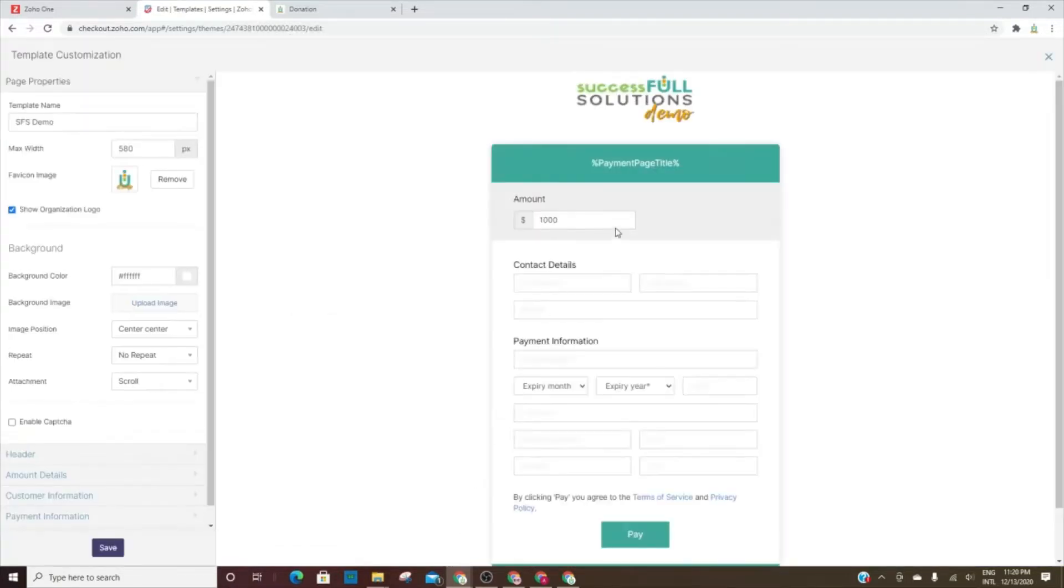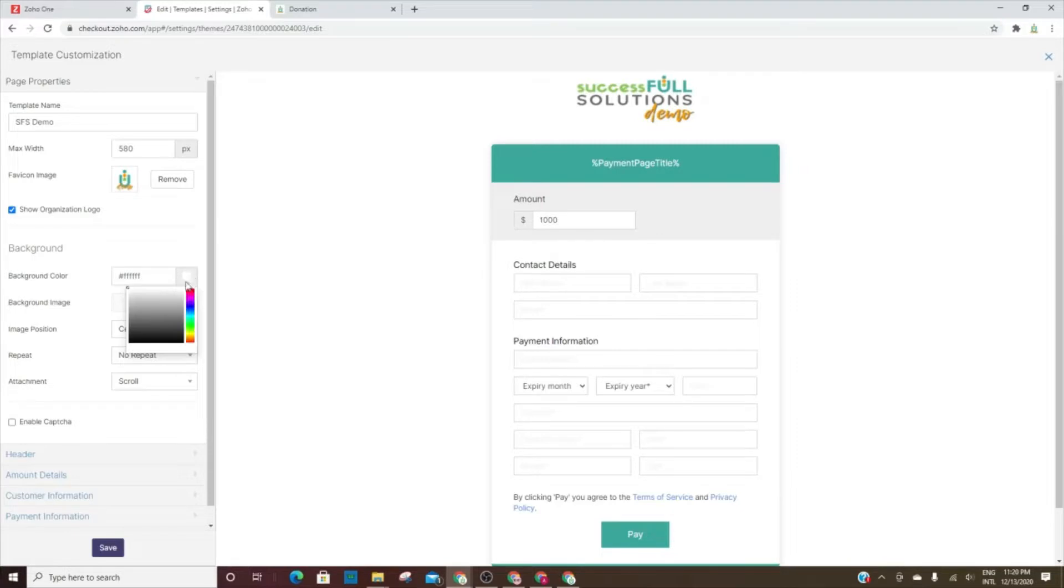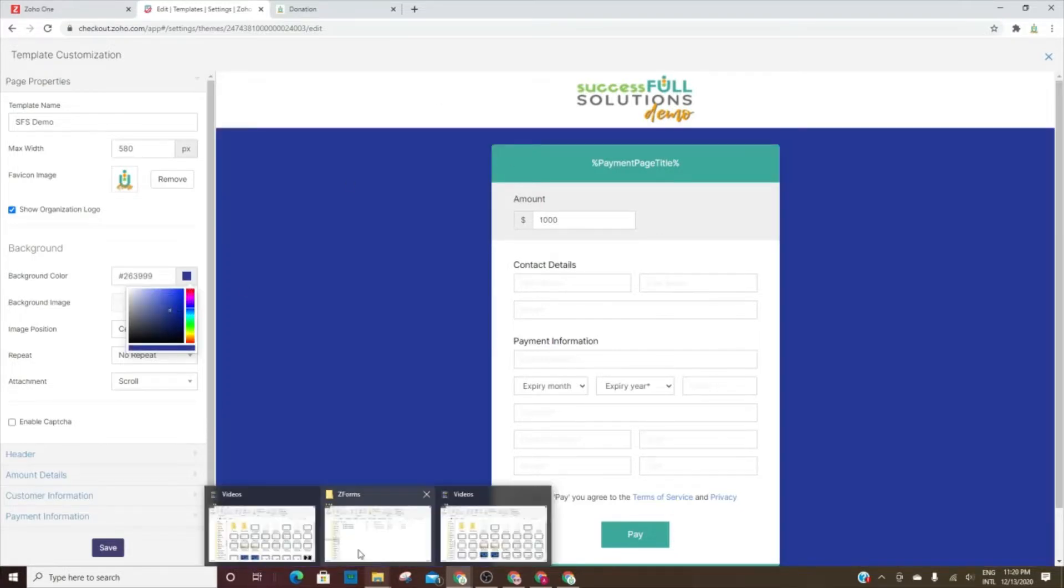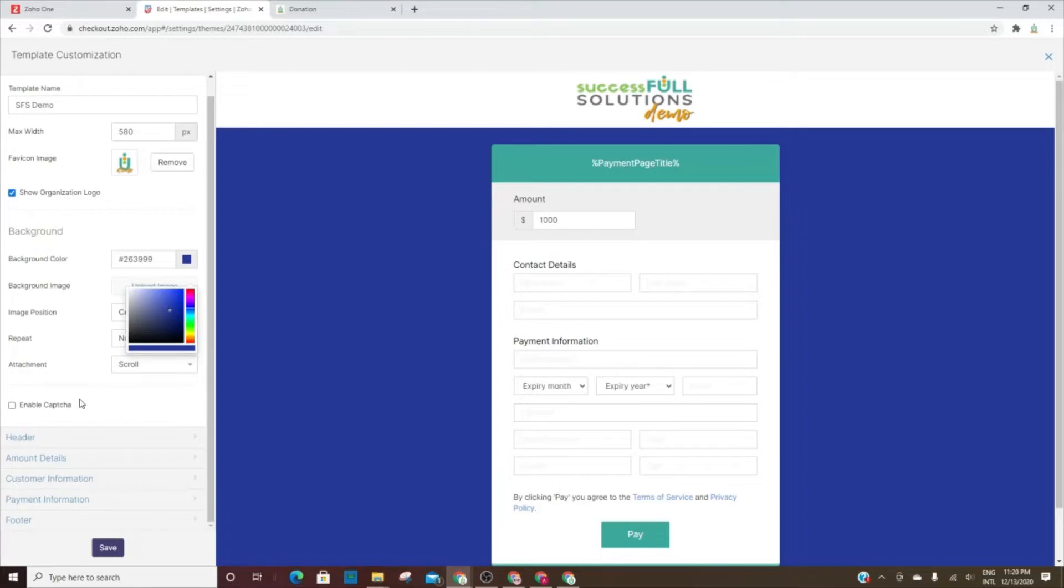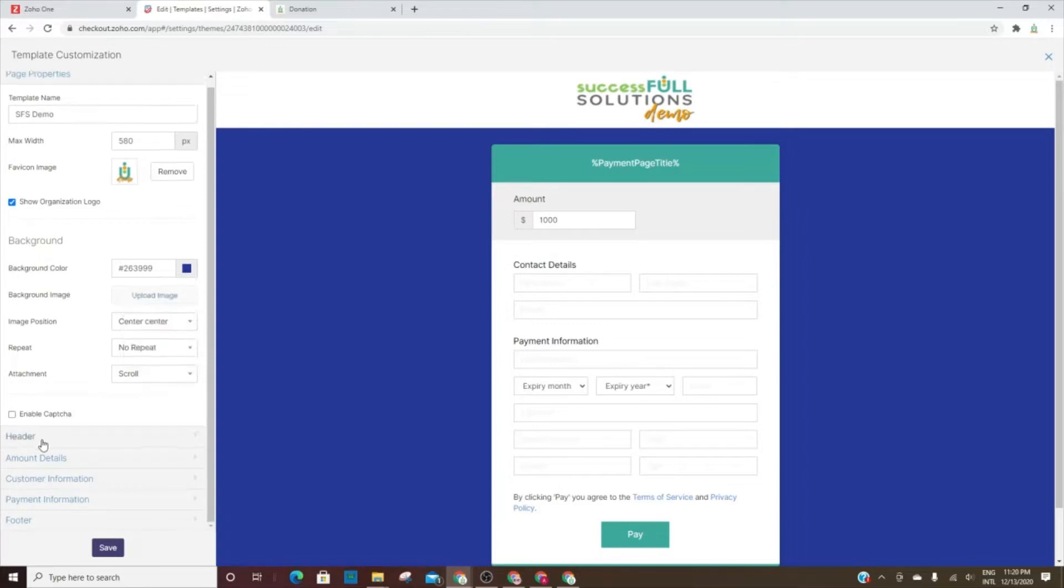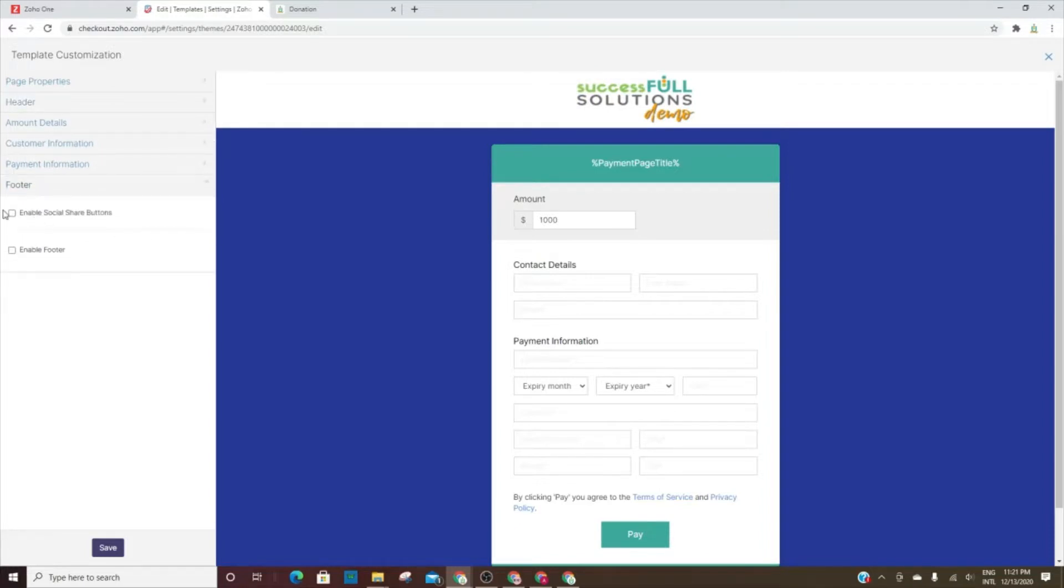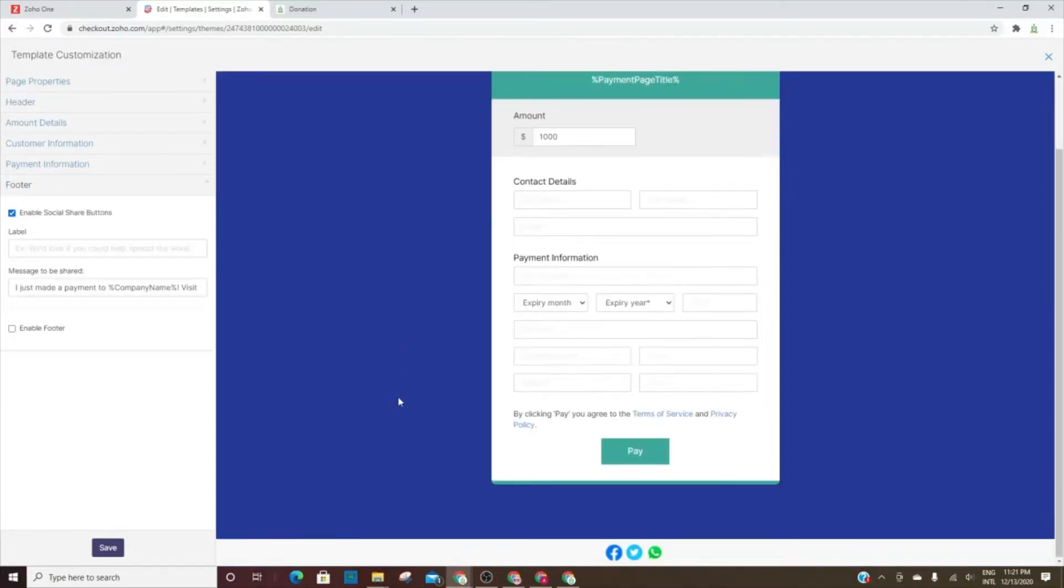How it looks when we edit it will give you a view over on the right side, so whatever changes you make, you can see it instantly. You can change the header, the amount details, customer information, payment information, your footer. You can enable or disable social media buttons.